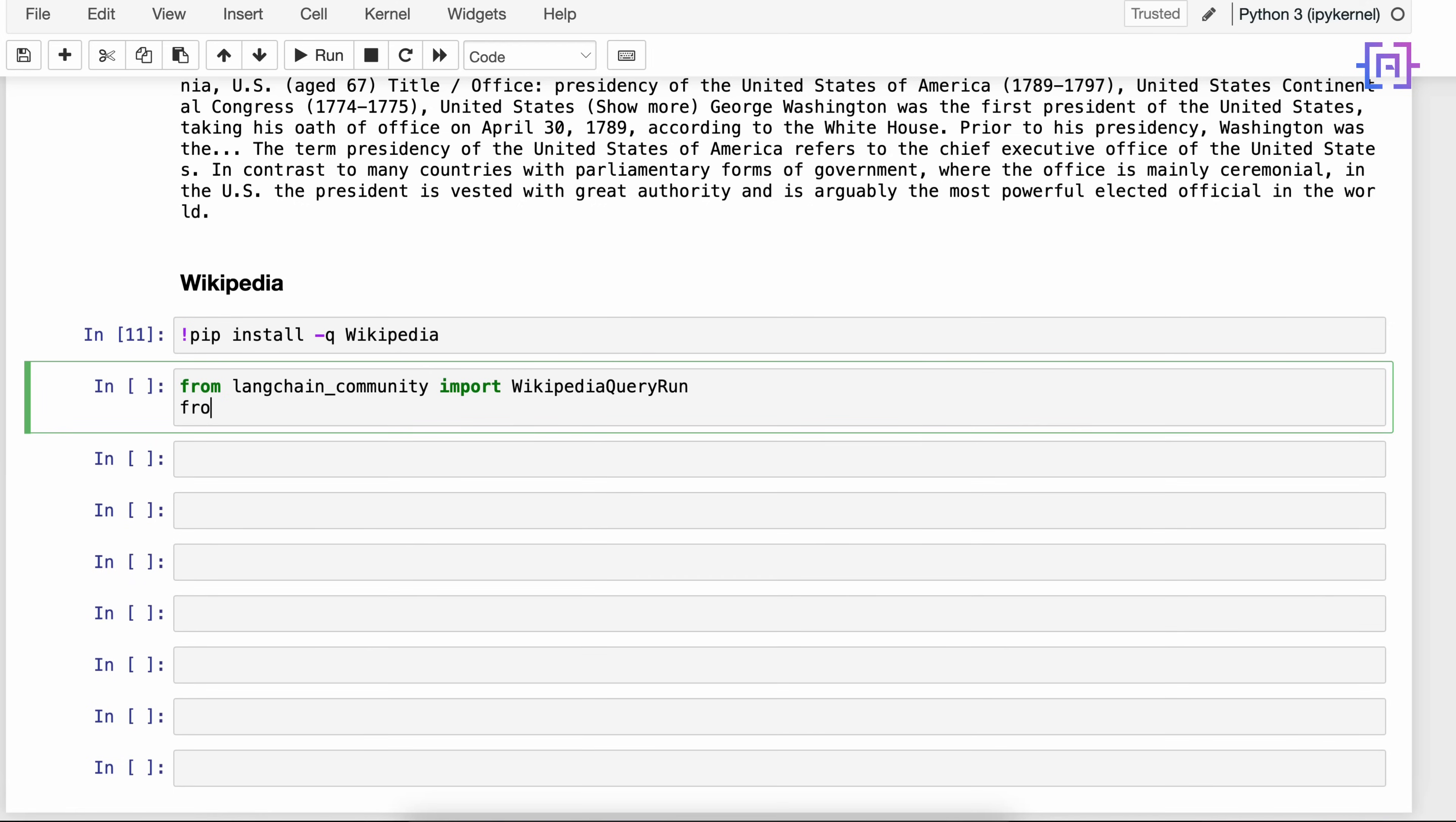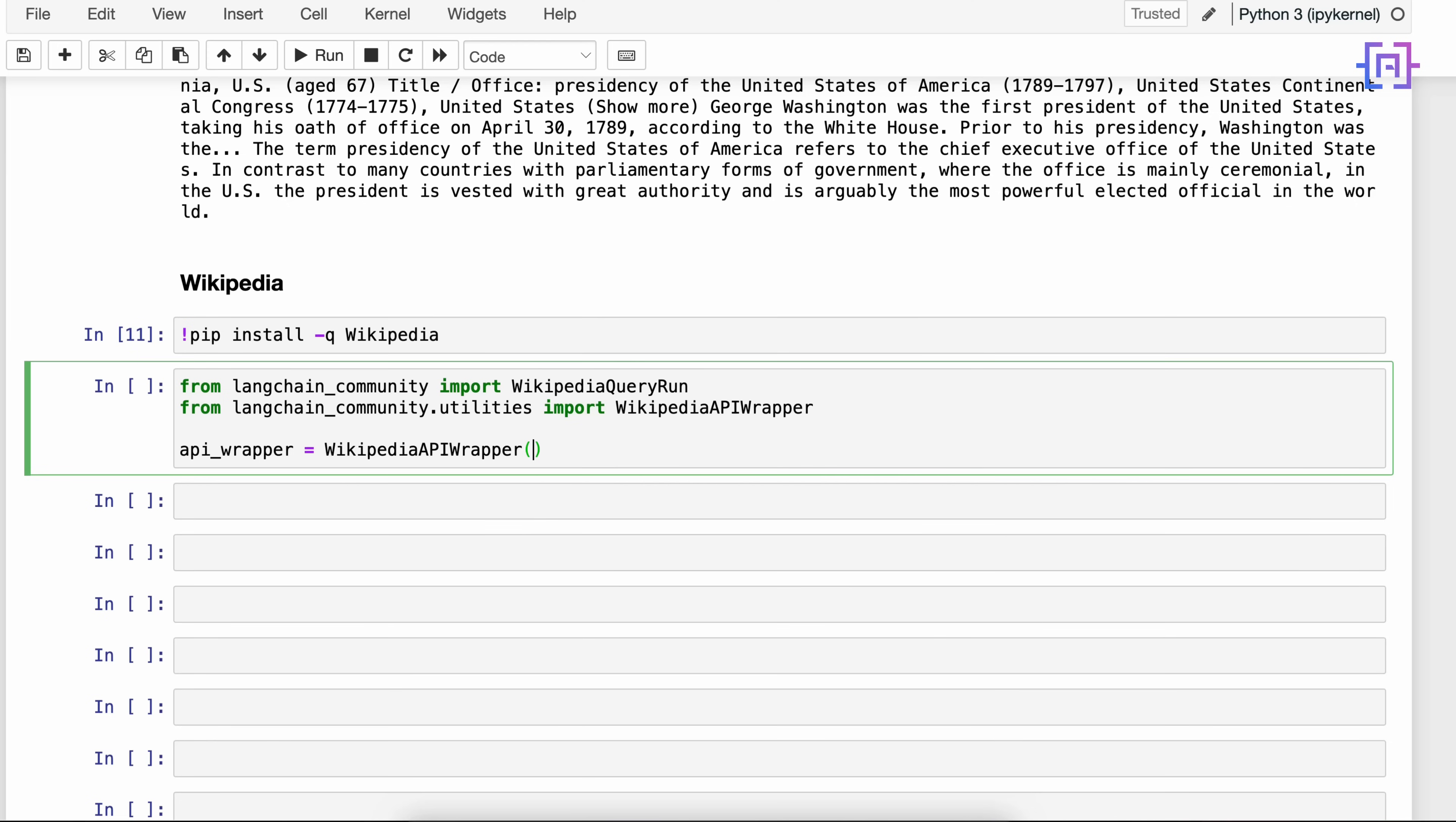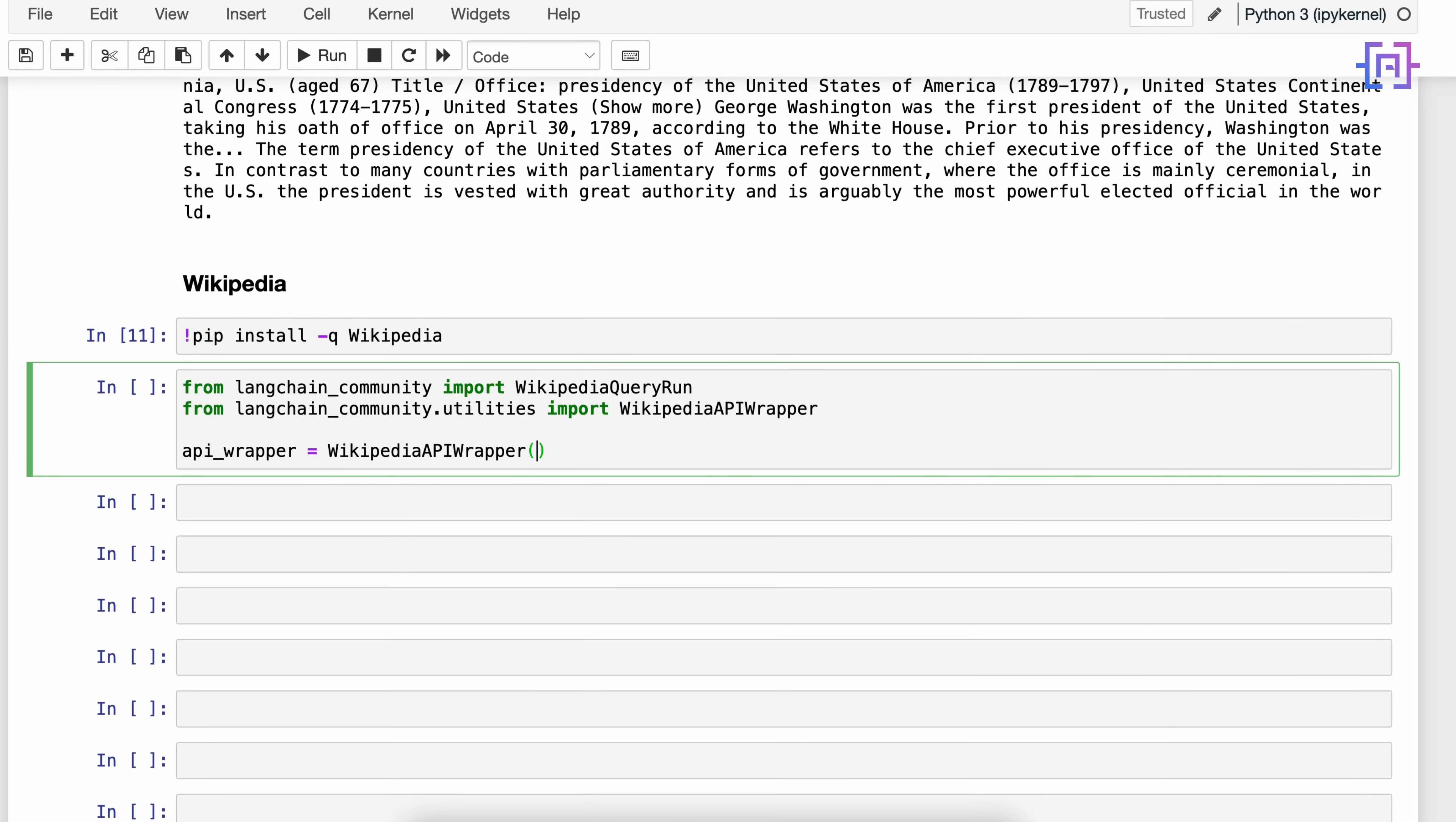After that, we will go to langchain_community.utilities and here we are going to import the WikipediaAPIWrapper. This class will wrap the Wikipedia API and provide a simple interface for making the results. Next we are going to define our wrapper. We'll say api_wrapper is equal to WikipediaAPIWrapper. We'll have two parameters here.